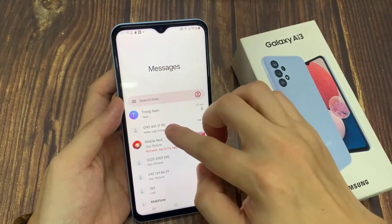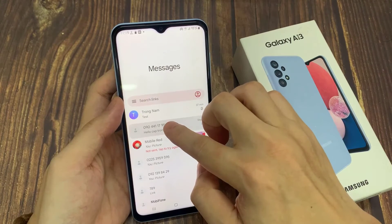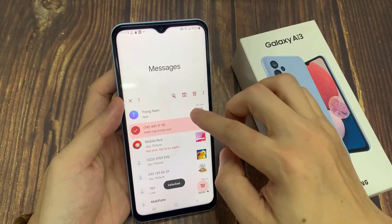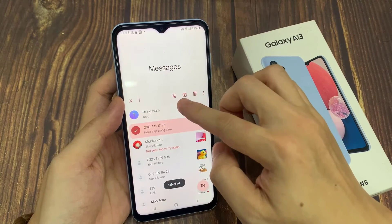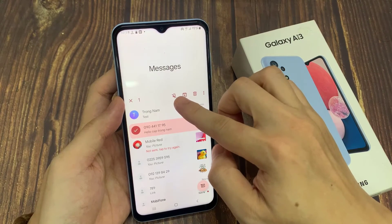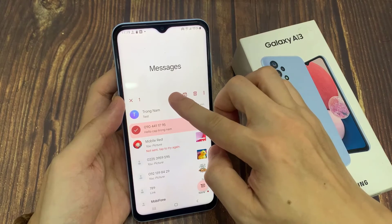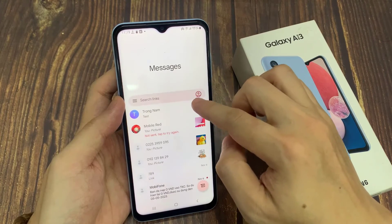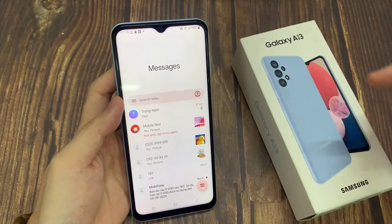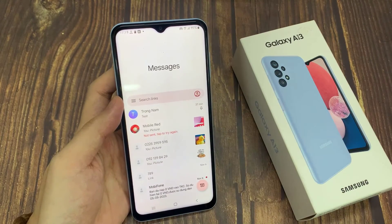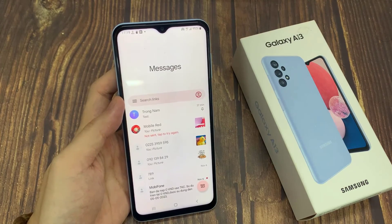If you want to unpin it, just simply touch and hold on the text conversation, and then tap on the unpin icon. And that's it — that is how you can pin or unpin text messages on your Samsung Galaxy A13.